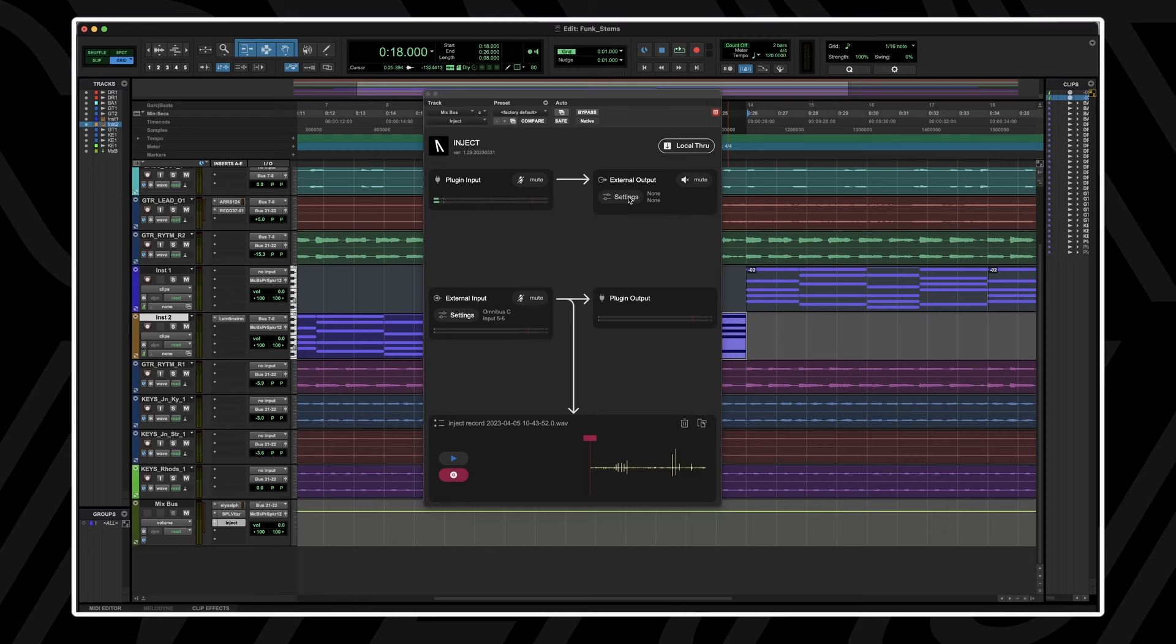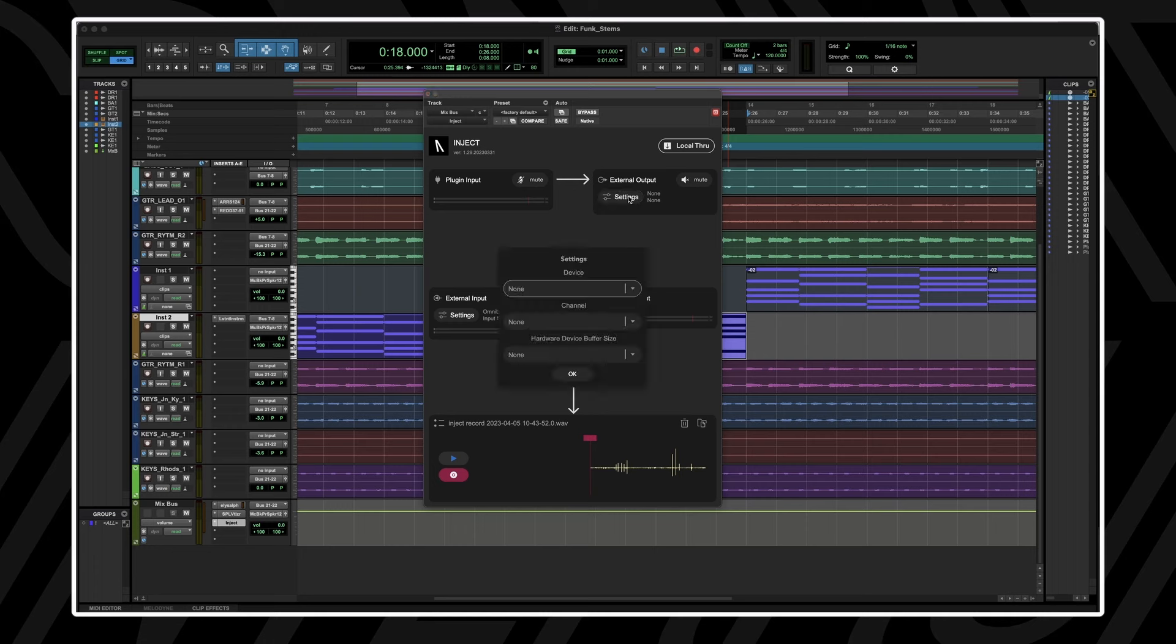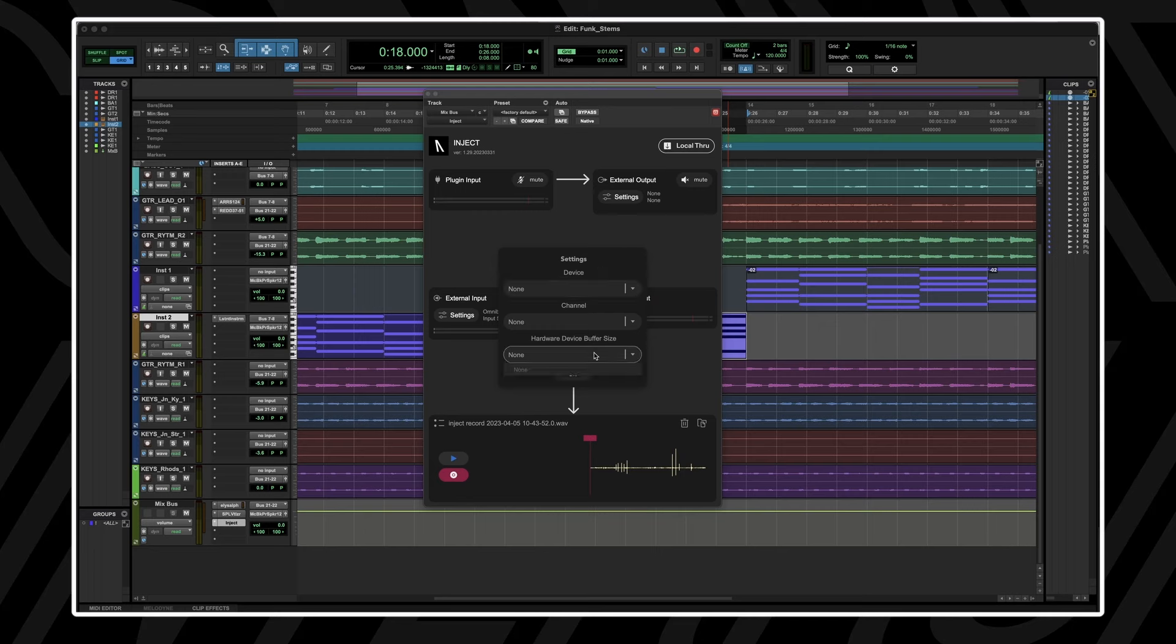Navigate to the external output module and click on settings. You'll be prompted with a settings window where you can select audio devices, channels and hardware buffer size for external hardware devices.